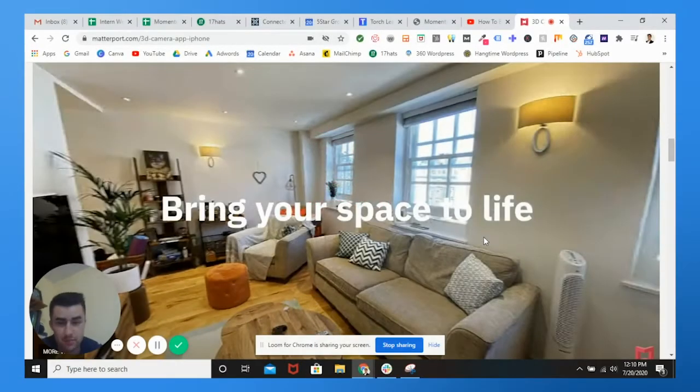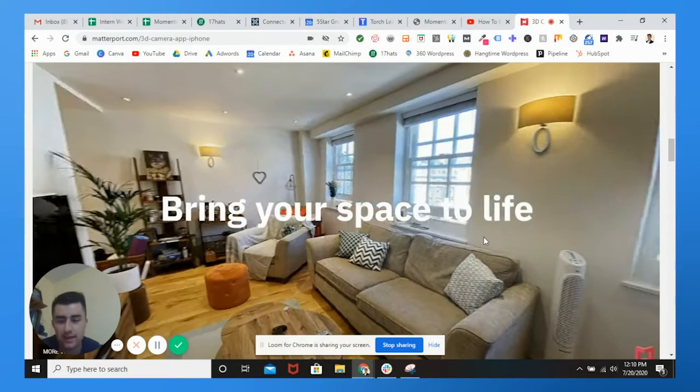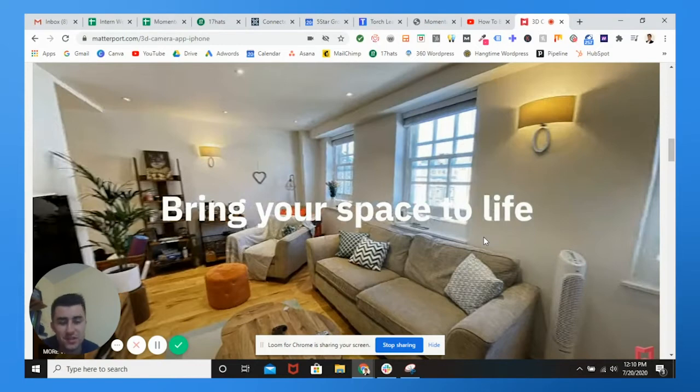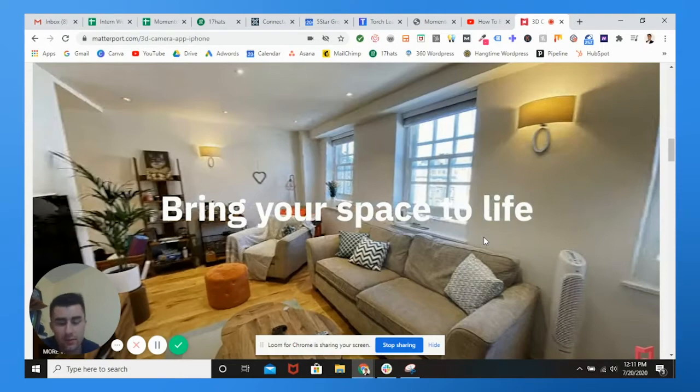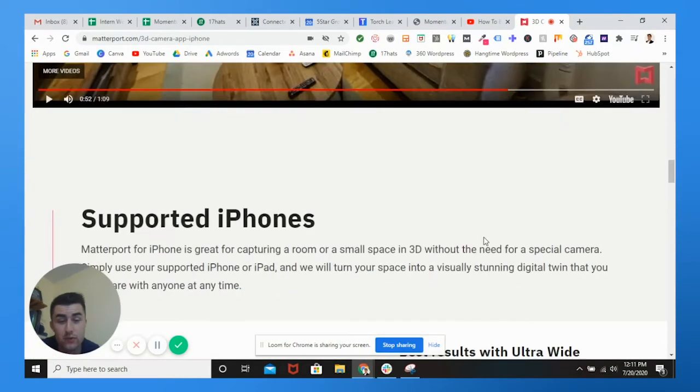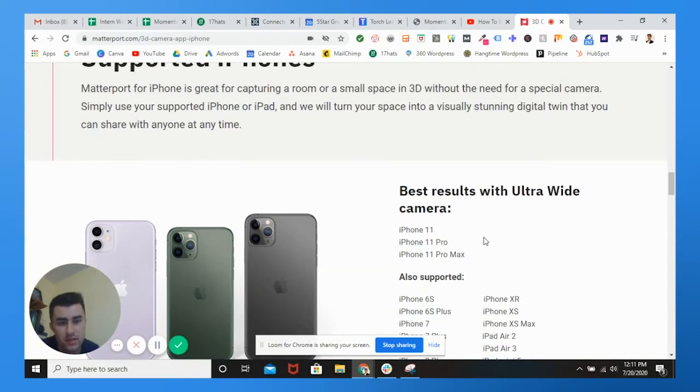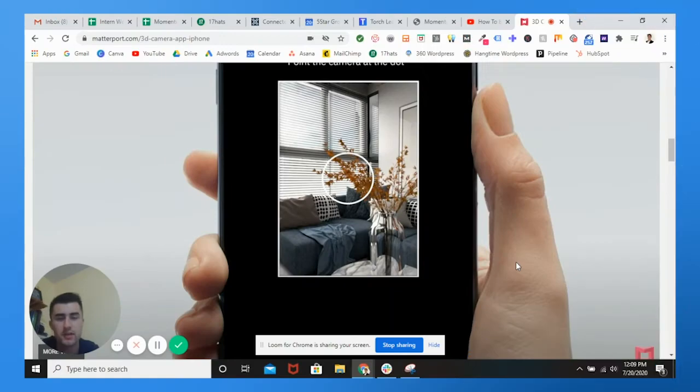I love this because that means there are no barriers to entry anymore. You pretty much have a free camera if you already are using your iPhone, but it's just a tremendous way to go ahead and shoot properties. If you're a photographer, you actually have a virtual tour company, your photographers can use this. This is what you're going to be using.